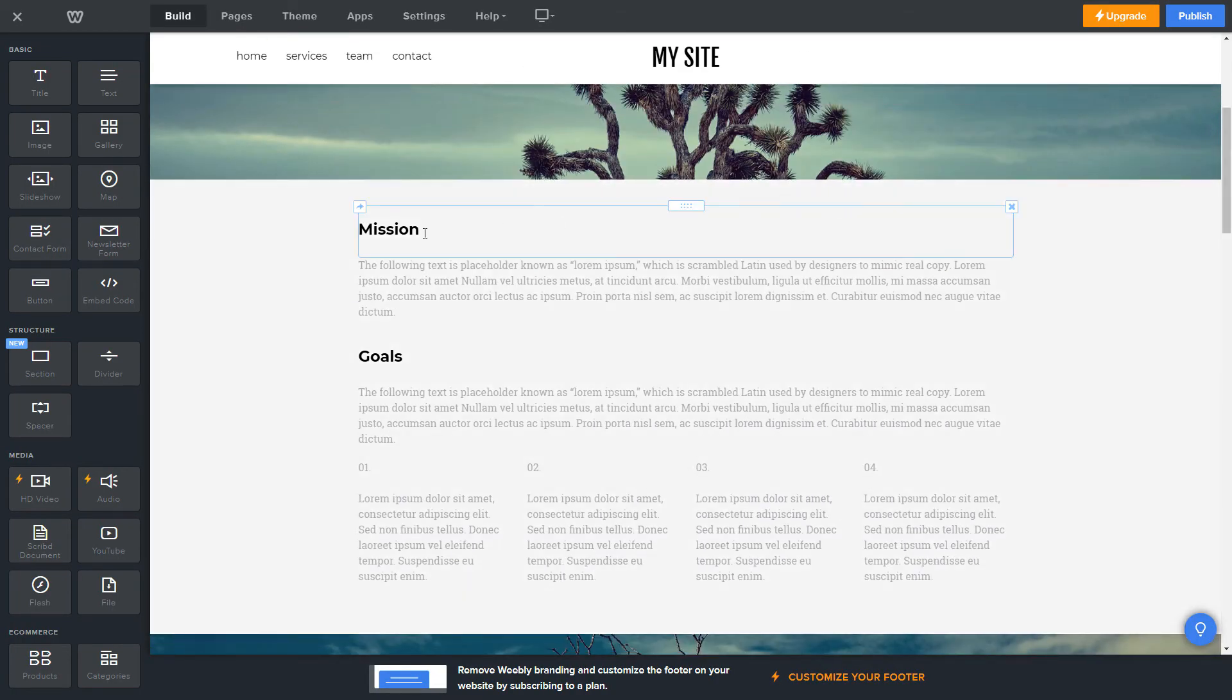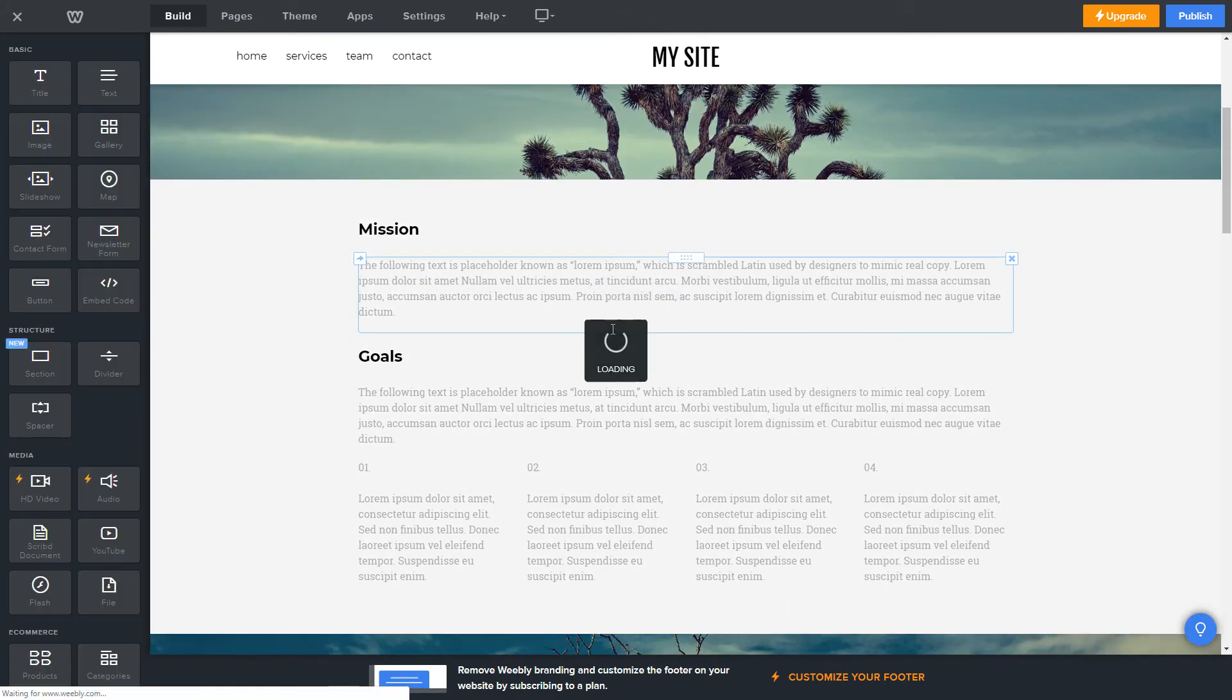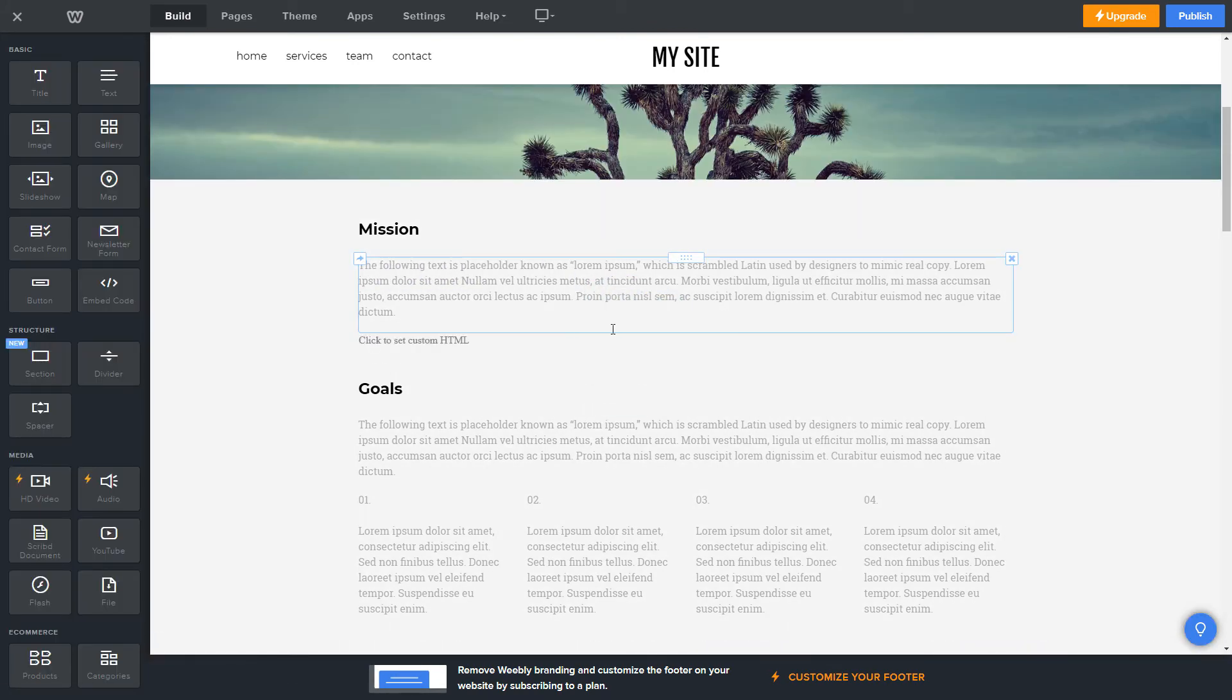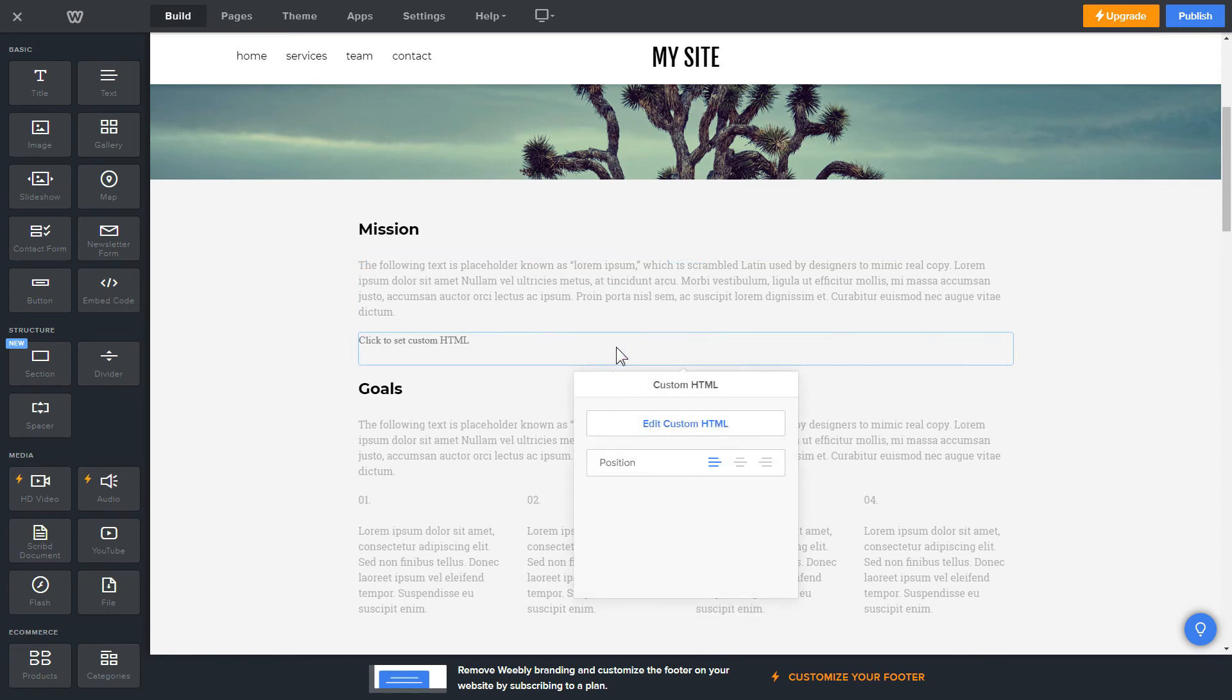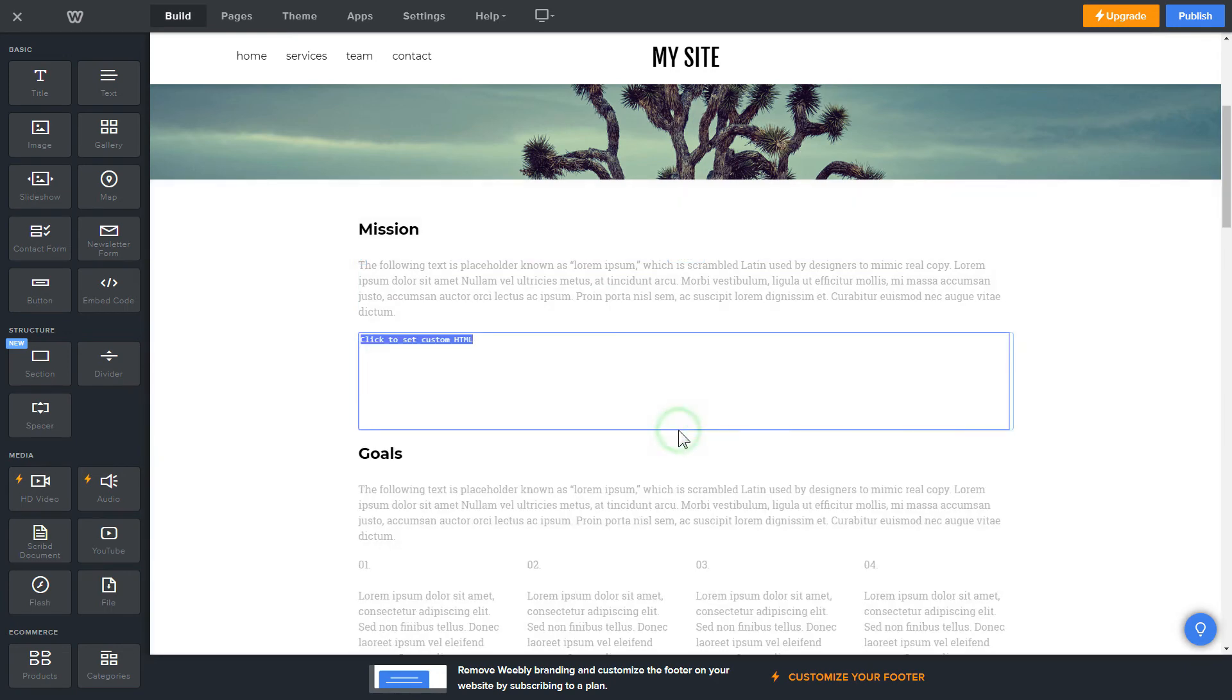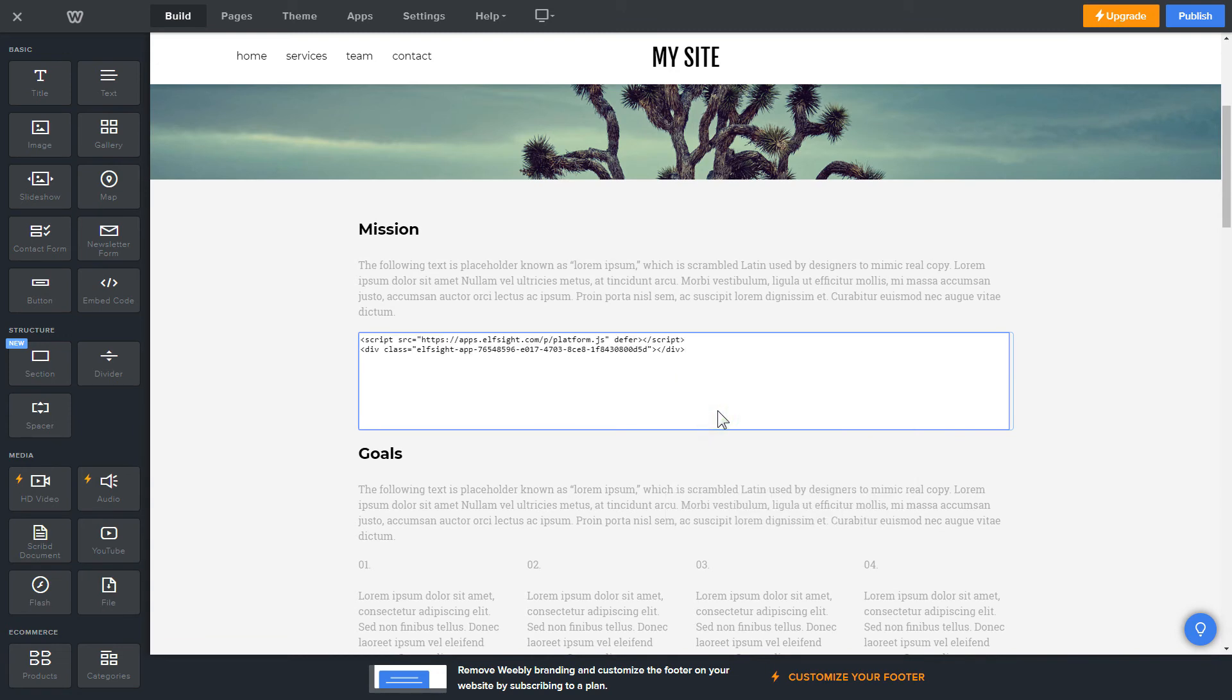Drag and drop Embed Code element to the right page area. Click on the block on the page and then press Edit Custom HTML. Paste the widget's installation code into the block and publish the changes.